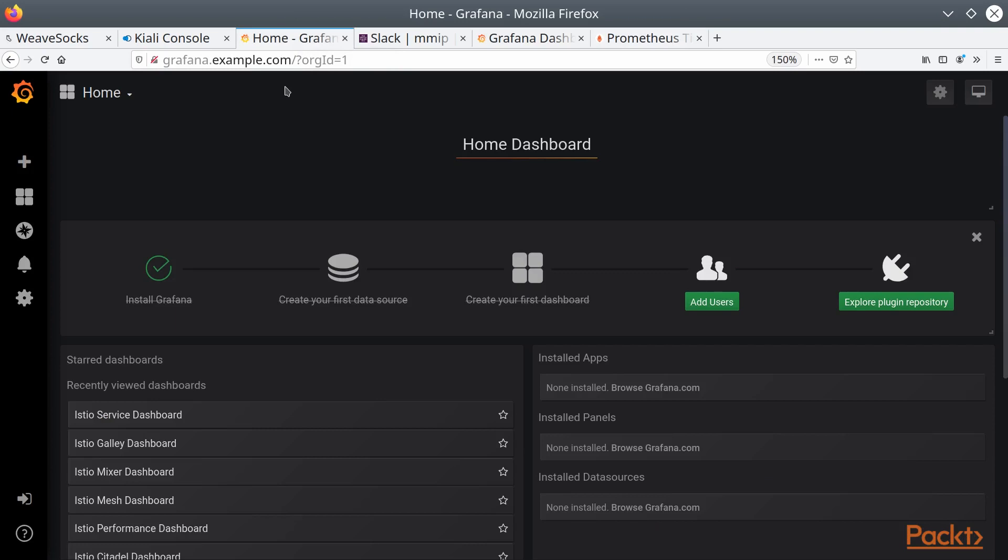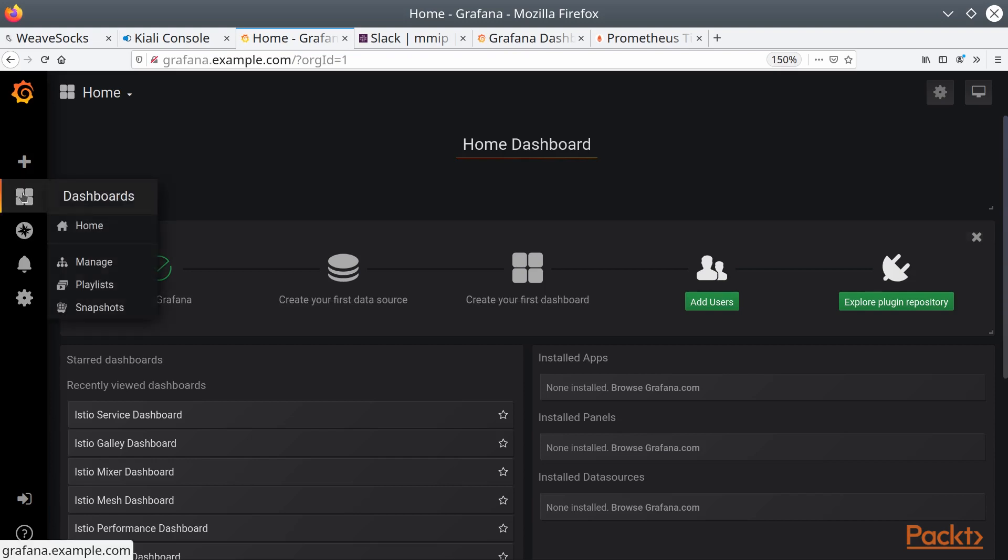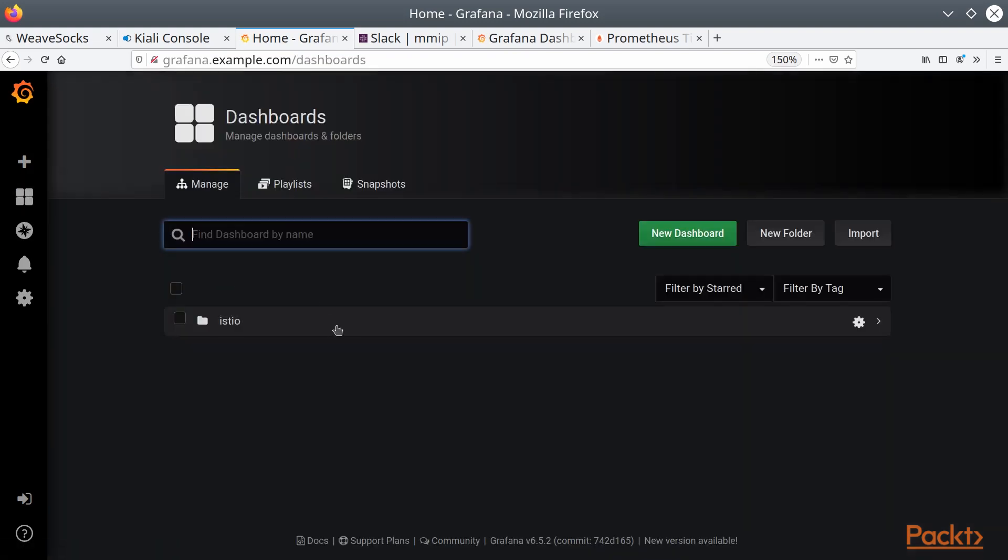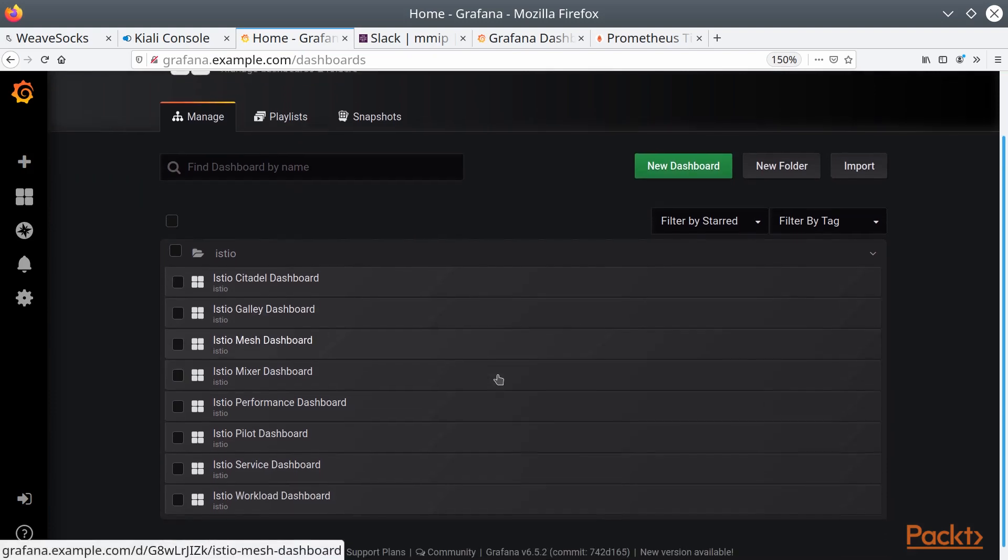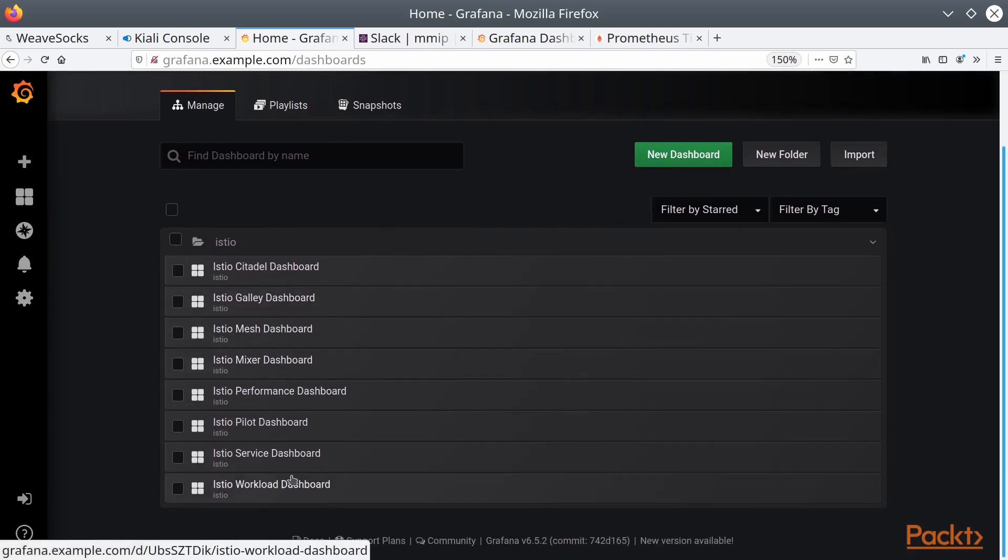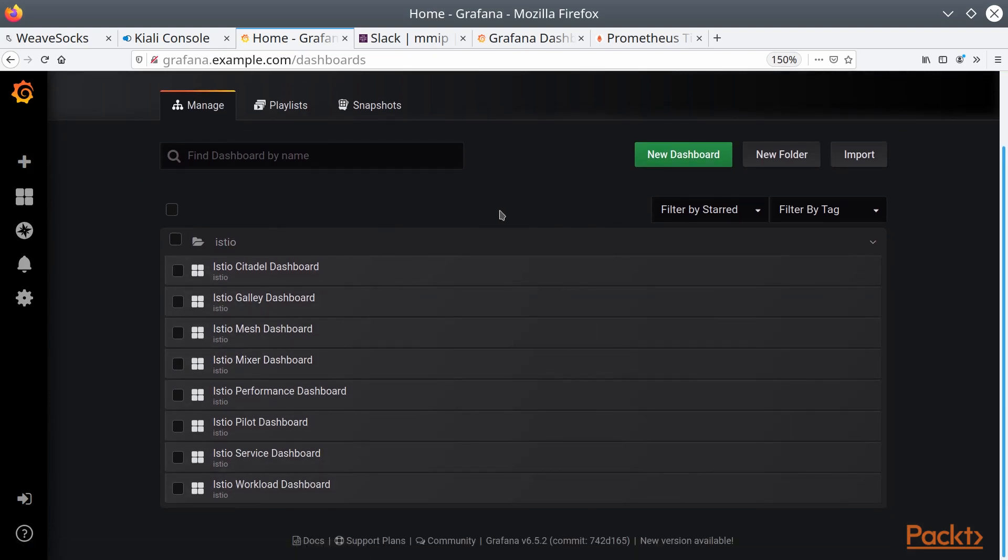Now there is a dashboard pack that comes with the Istio installation of Grafana. In order to take a look at that, we can go to Dashboards, Manage, and you'll see an Istio folder here with a few different dashboards contained within it. But what if you want to put more dashboards in and get a different view of what's going on in your cluster or specific workloads?